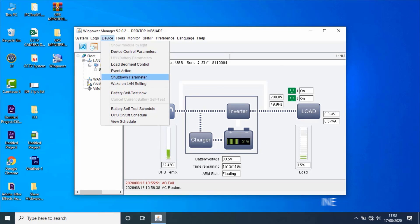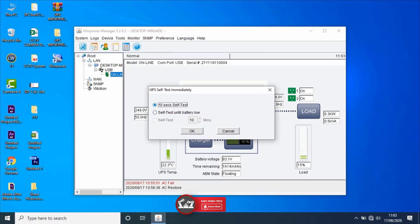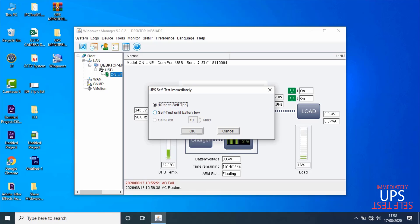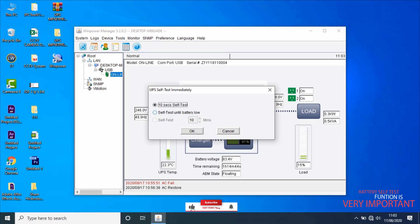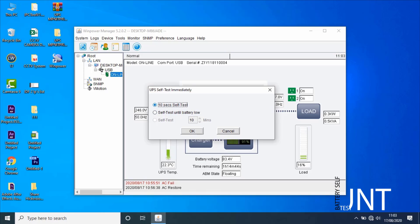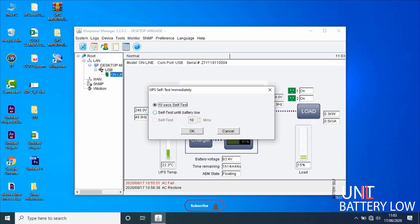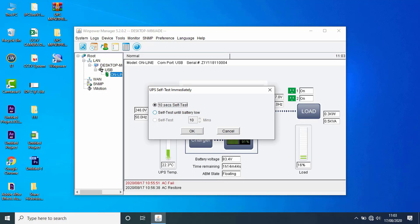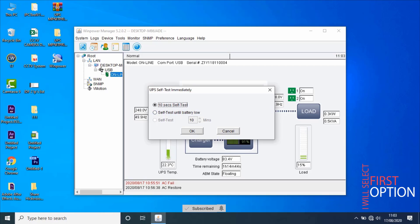Next, go to battery self-test. UPS batteries should be in good status to supply power for key devices when AC fails, so the battery self-test function is very important. Battery self-test includes self-test immediately and schedule test. There are three types: Type 1 — battery self-test for 10 seconds; Type 2 — battery self-test until battery low; Type 3 — battery self-test for N minutes, where N ranges from 1 to 99 with a default of 10 minutes. Let's test — I'll select the first option, battery self-test for 10 seconds, then click OK.